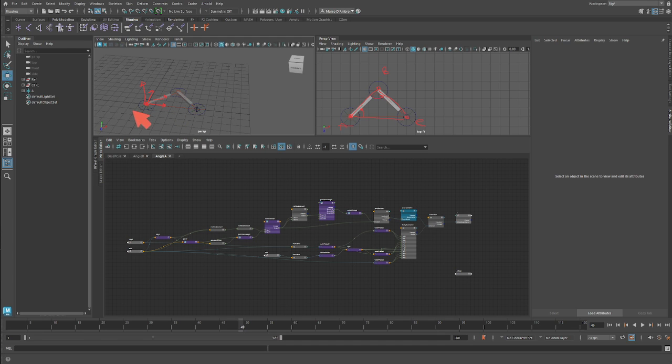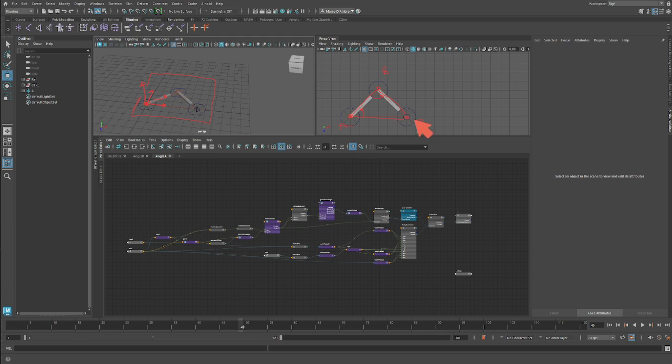So now that we find this plane where we drive all the system, we can focus on the triangle, the 2D solution. So how much I need to rotate these two bones to find my target.